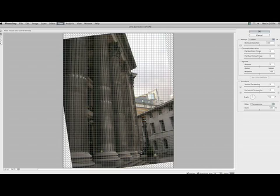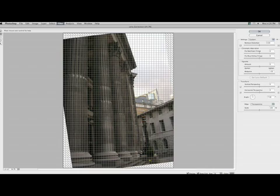And you can see what it does. Just kind of straightens it up. And that works for horizontal lines as well, if you want to, like if you have a horizon line. So we could just check that with the stairs really quick.